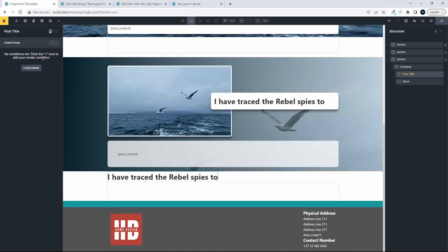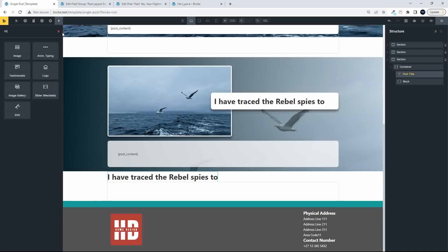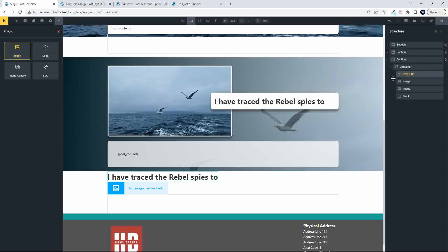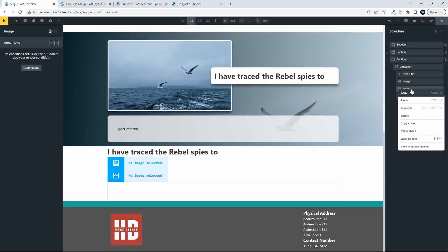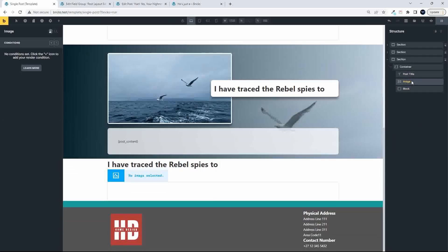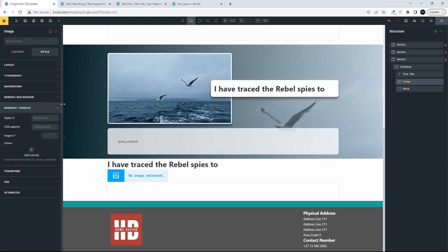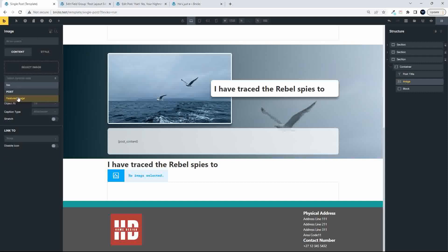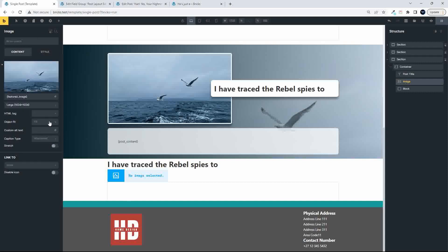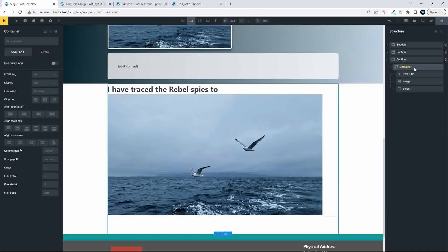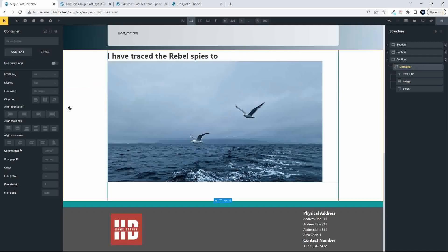and then we'll have the image. So the image will be the featured image, so we have a featured image, that will go there, in this container,